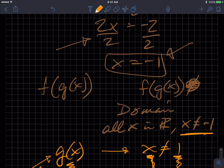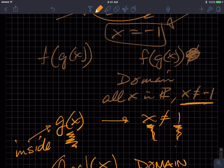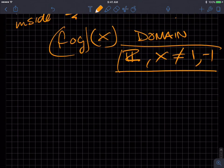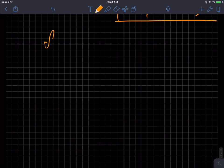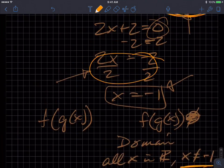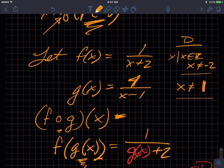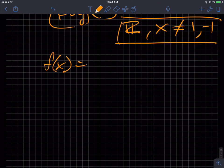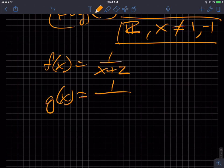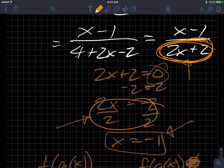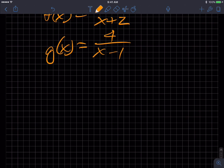There's an easier way. Here's the shortcut method. Going back to our original functions: F of X equals 1 over X plus 2, and G of X equals 4 over X minus 1.